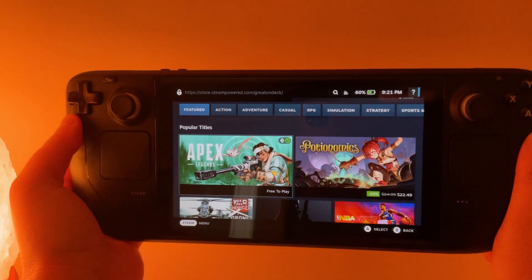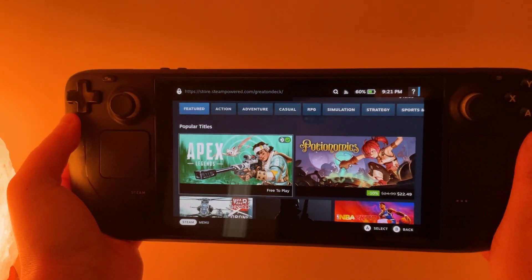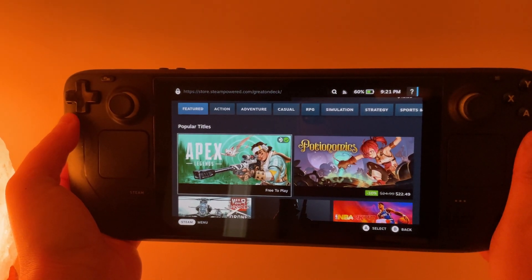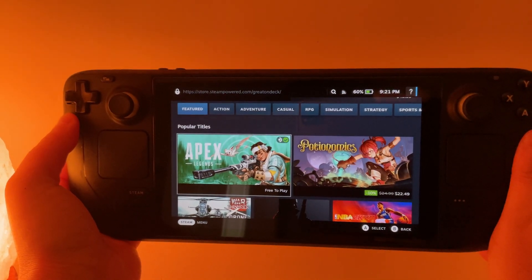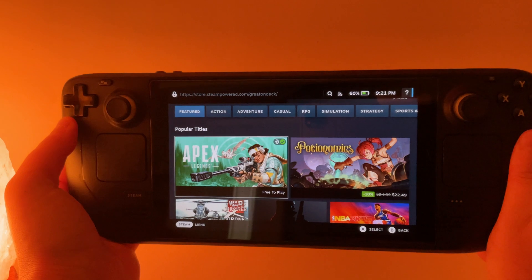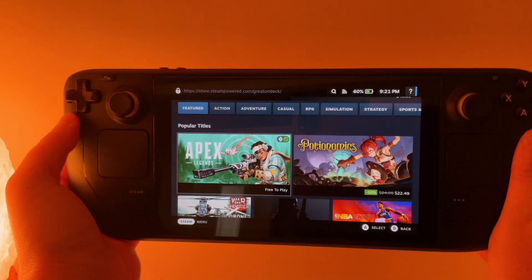Welcome back to another video. With the new EmuDeck installer, emulation on the Steam Deck is easier than ever.